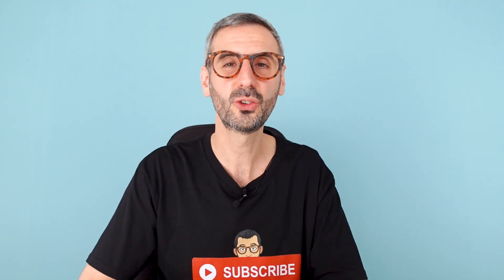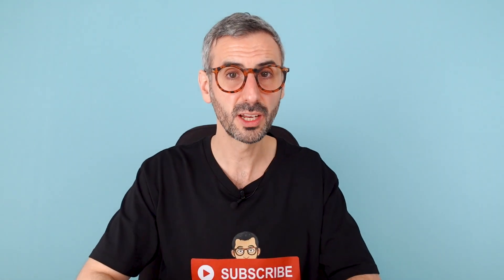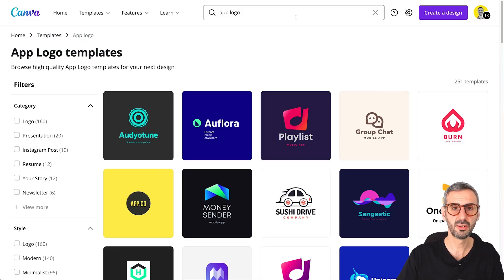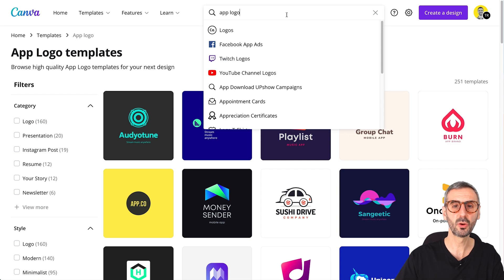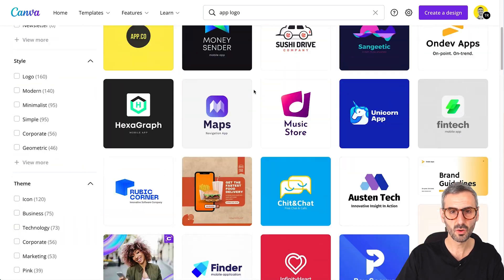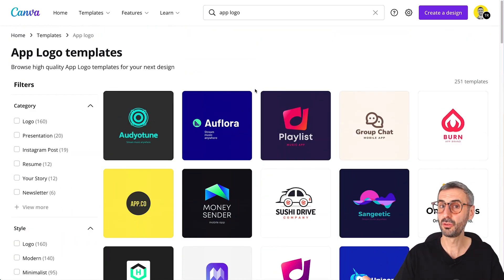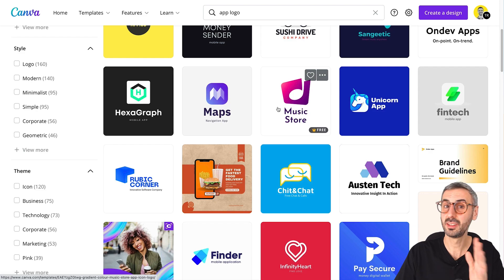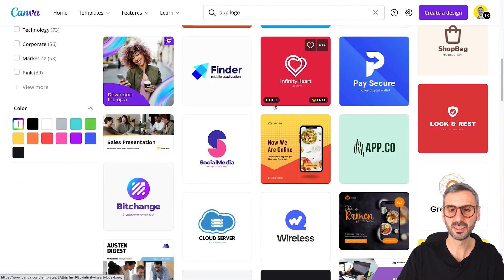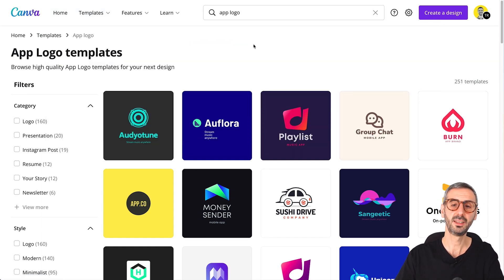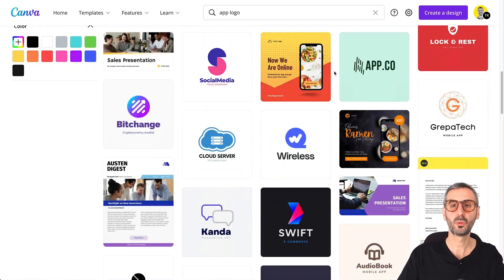The fifth and last resource is a special search you can run in the Canva template library that will surface great logo inspiration. The search is 'app logo' — app for application. You type that in and you'll find a good amount of cool, neat, clean logos, mostly for apps. They are colorful, techy, and trendy — the kinds of logos that work today, one of the kinds. I found this to be a nice source of inspiration as well. Go to the Canva templates library, search for 'app logo,' and you'll find this search page which also inspired me quite a bit.